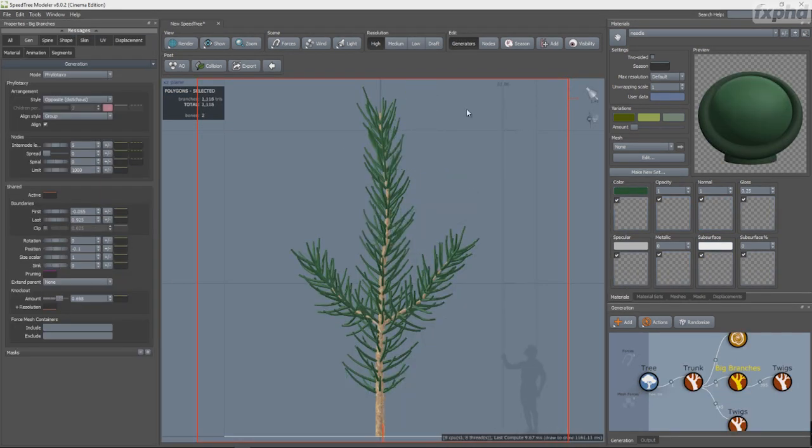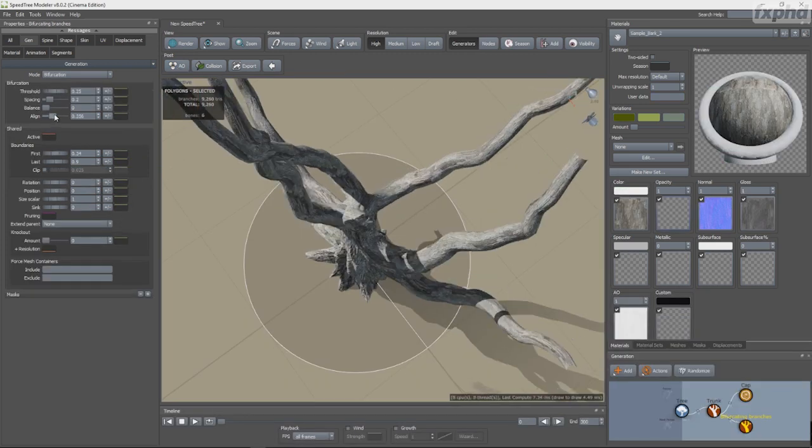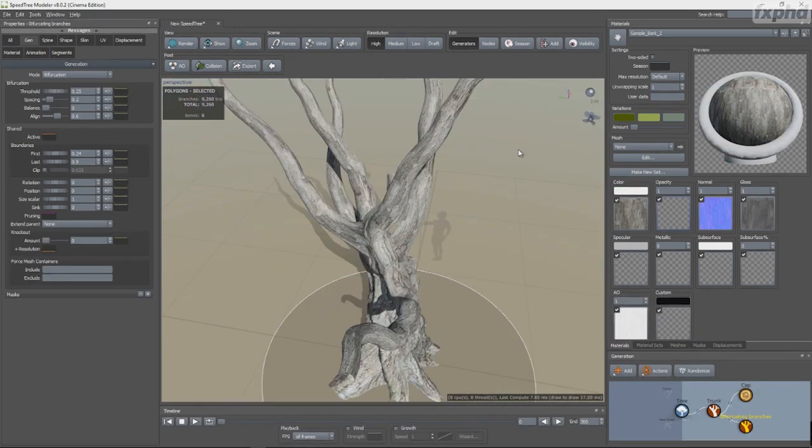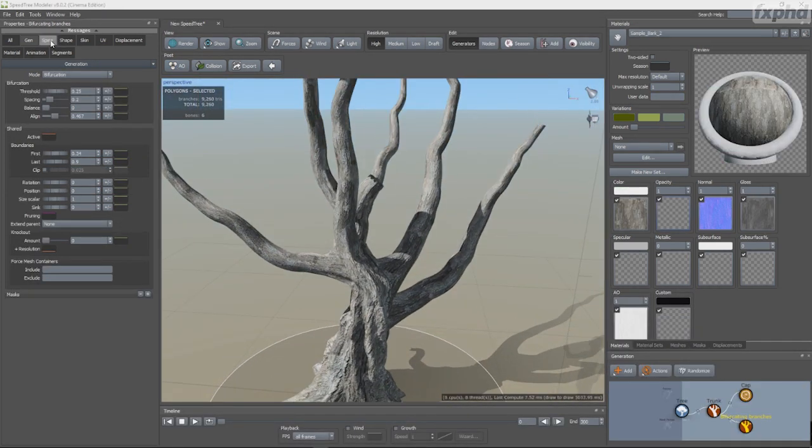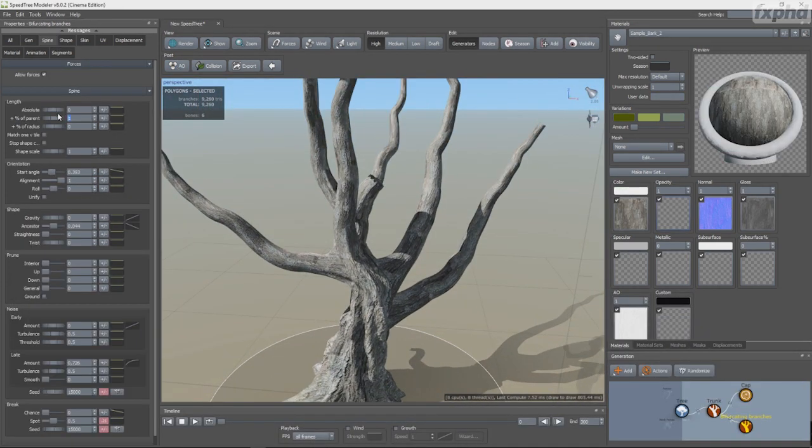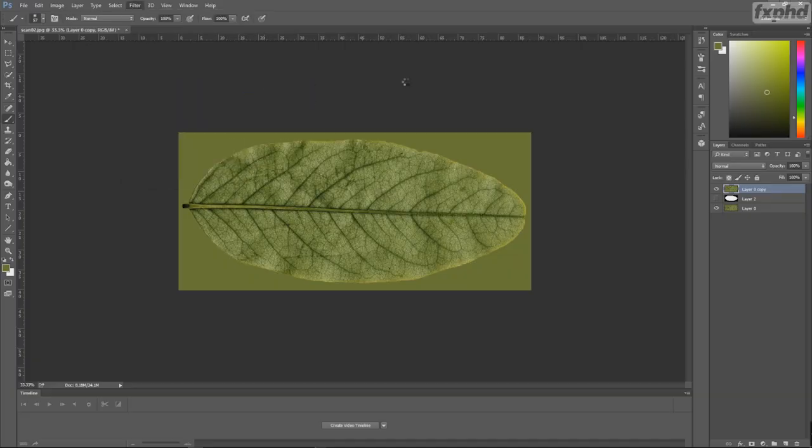By going through the process of creating different trees from scratch, you will learn to use the new generation modes like phyllo-taxi and bifurcation.